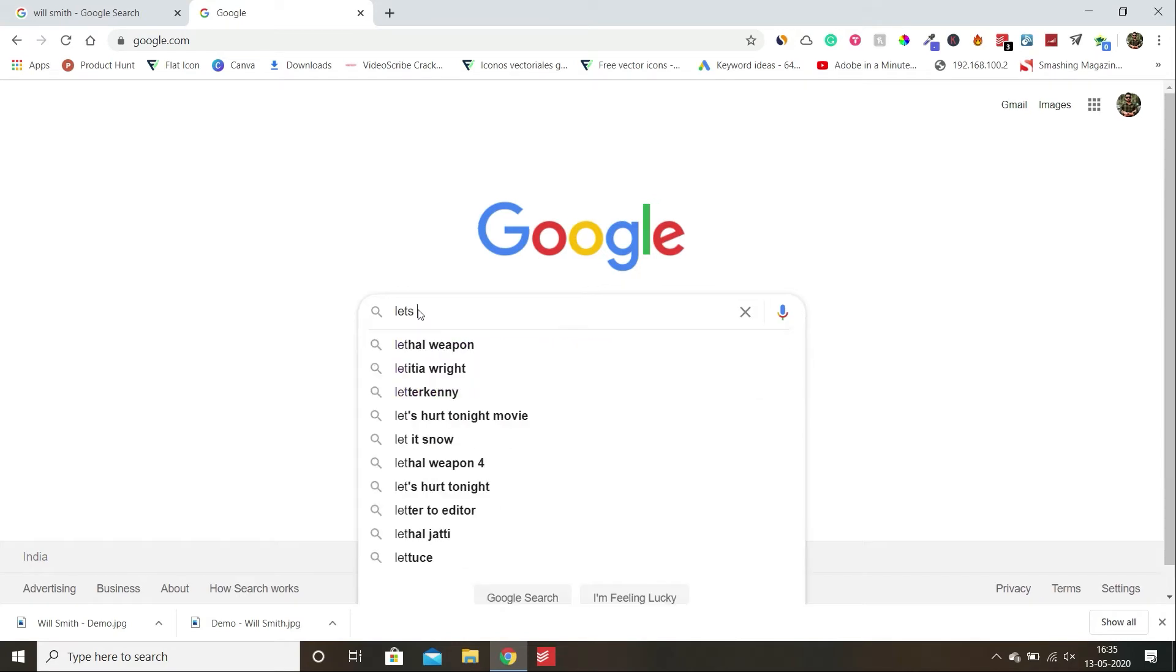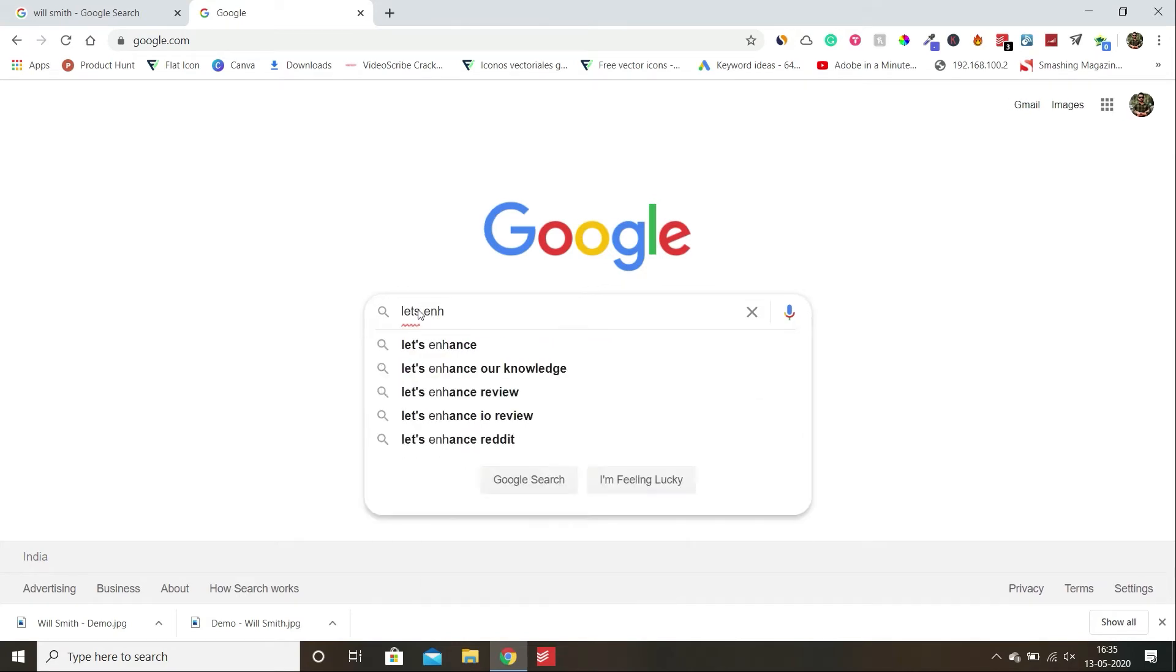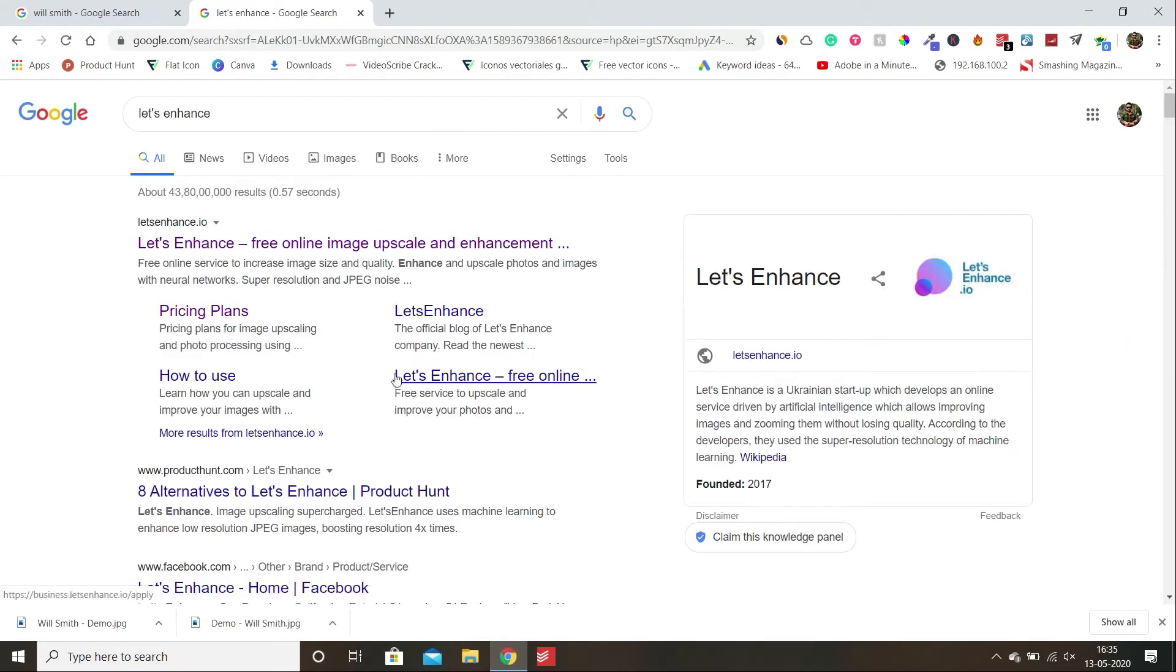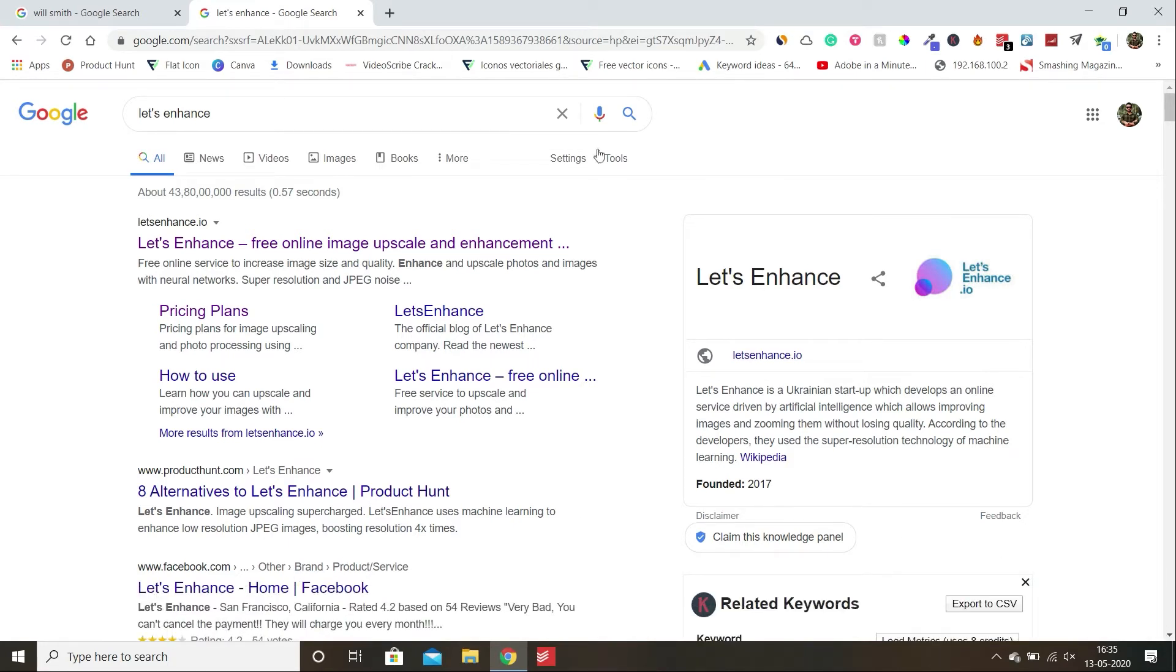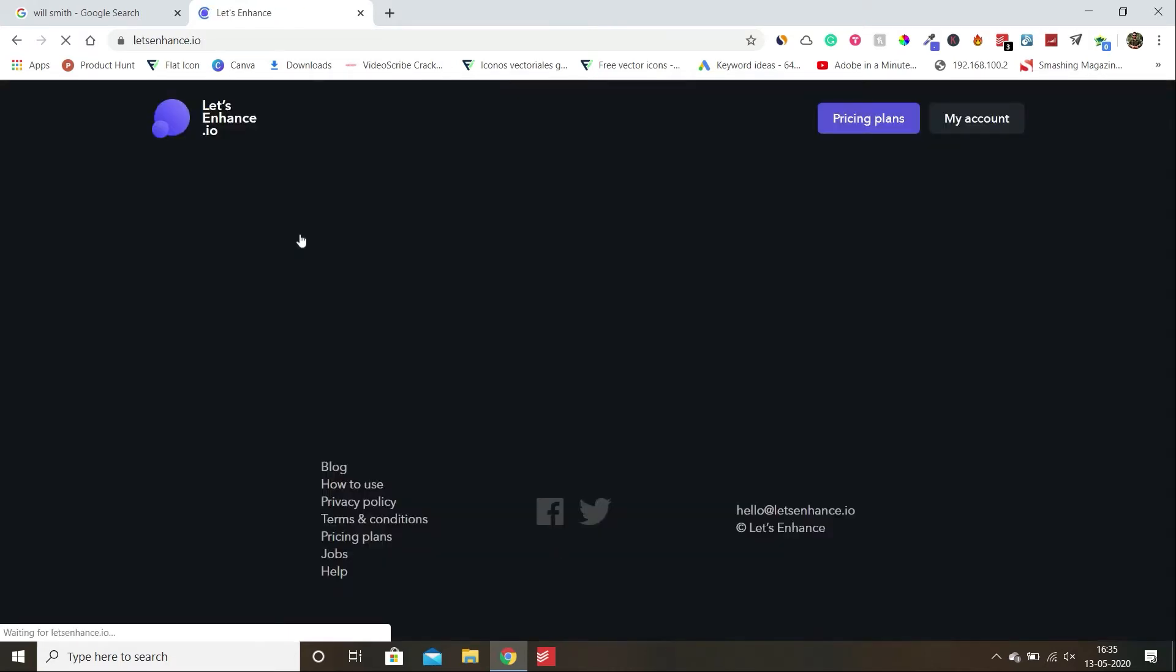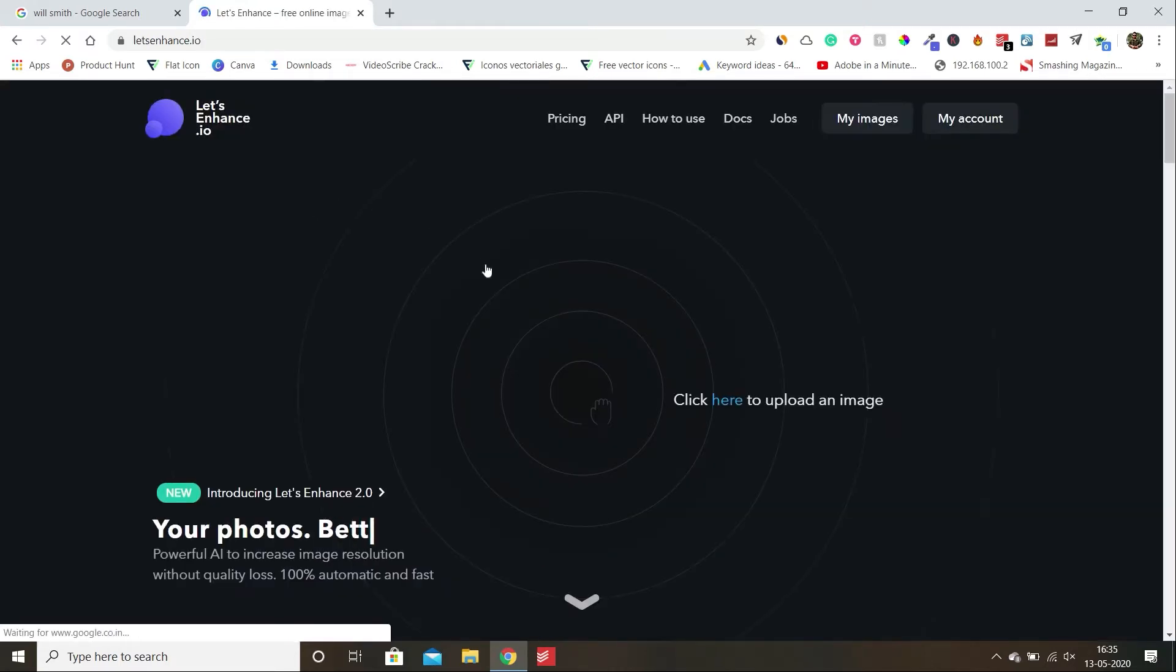Now the second step is go to that site, Let's Enhance. Search it on Google and click on the first result. Here you can see on the Wikipedia, it is an online startup which focuses on improving image quality.